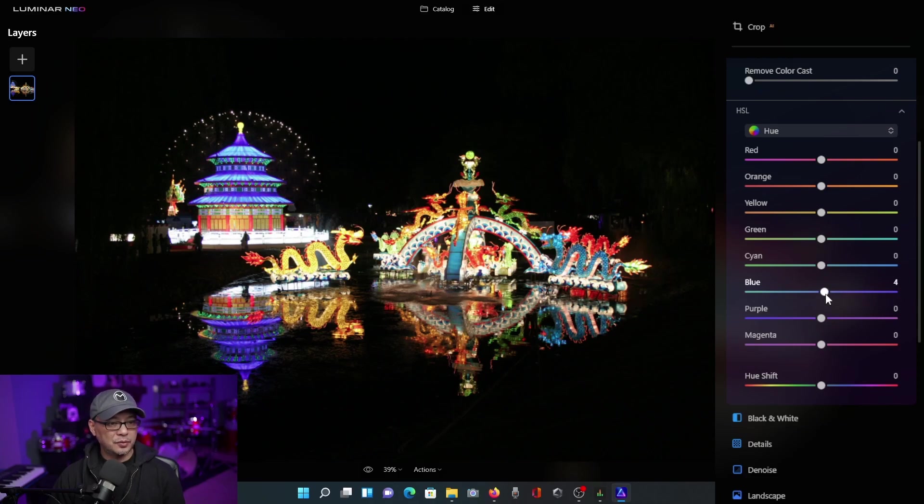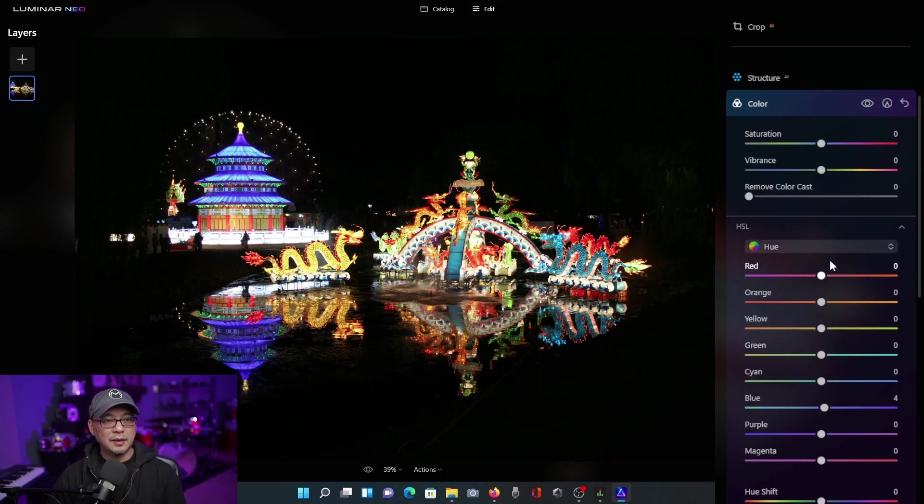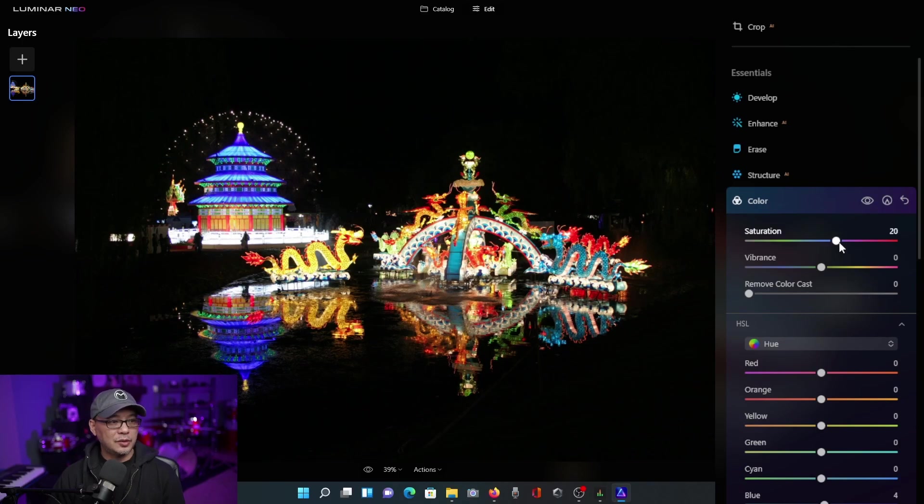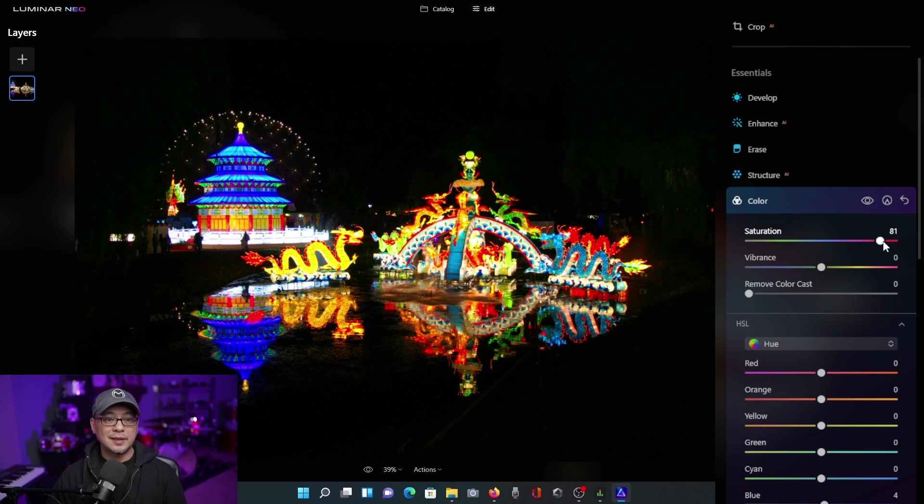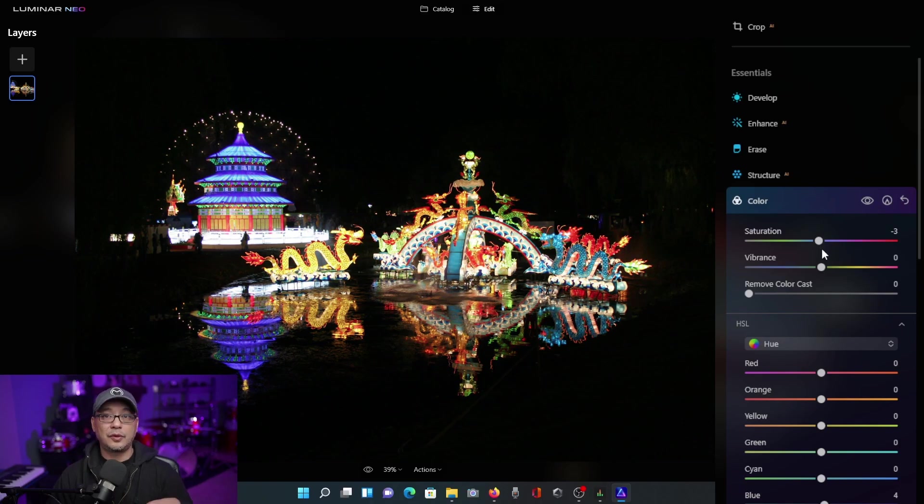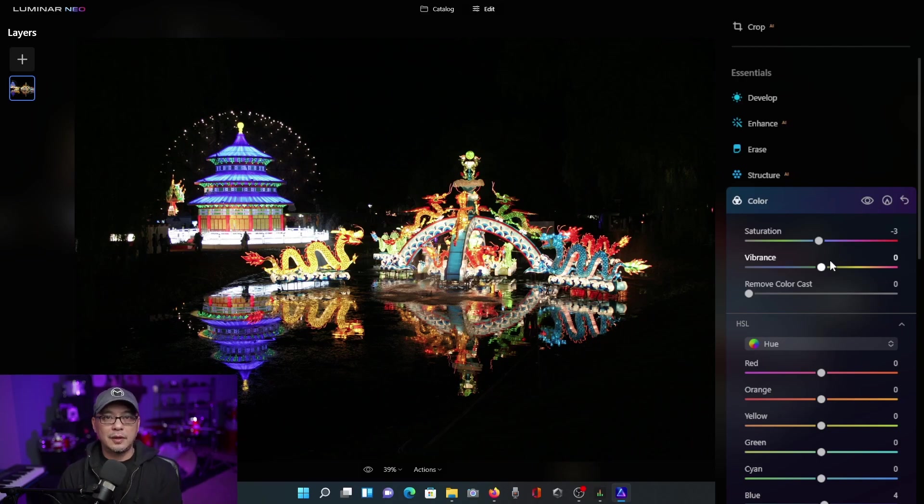So this is really beneficial for fine-tuning specific colors. If I were to come up here and increase the saturation, it's going to increase the saturation for all the colors and for the whole image. And sometimes you don't want to do that. Sometimes you just want to focus specifically on one color.